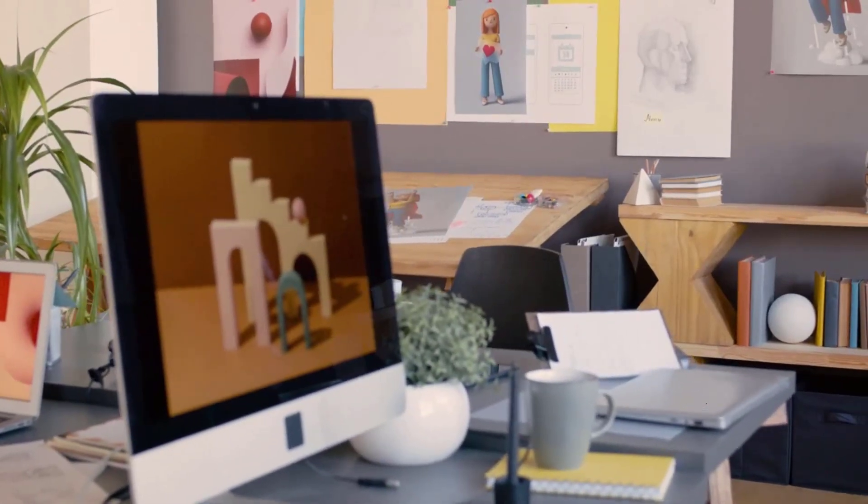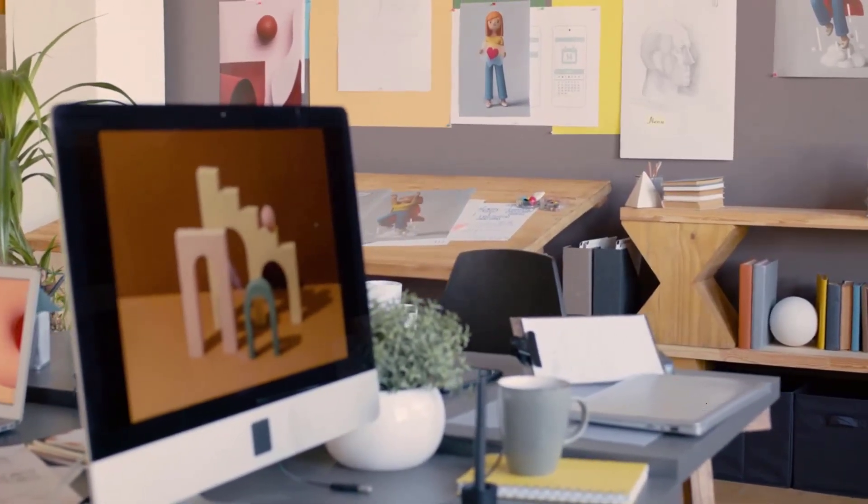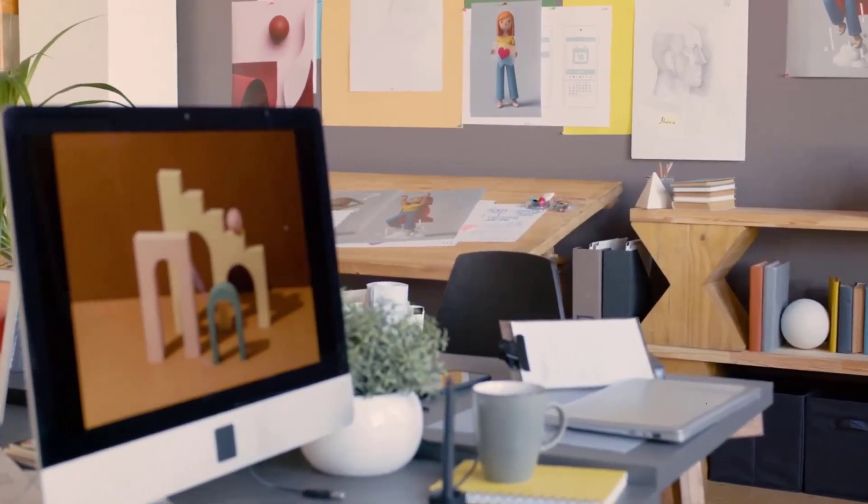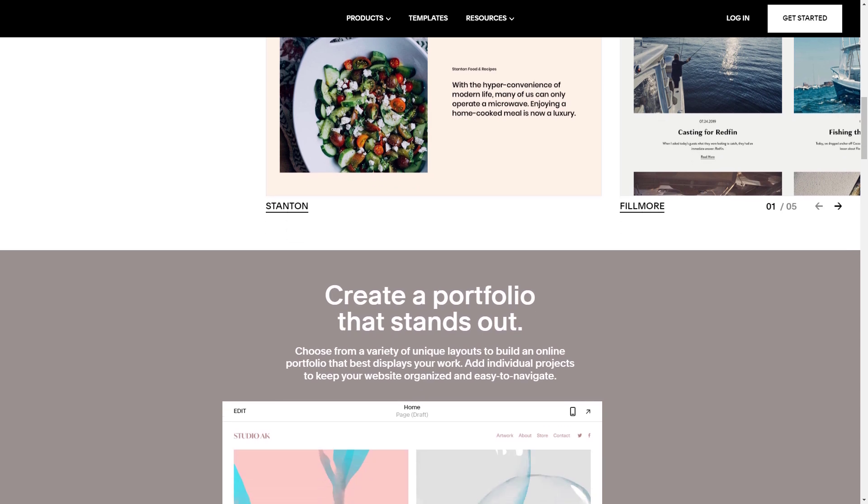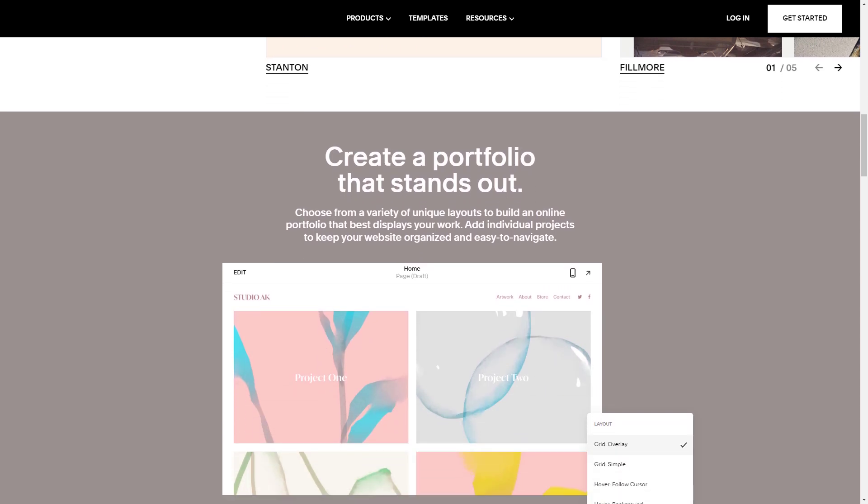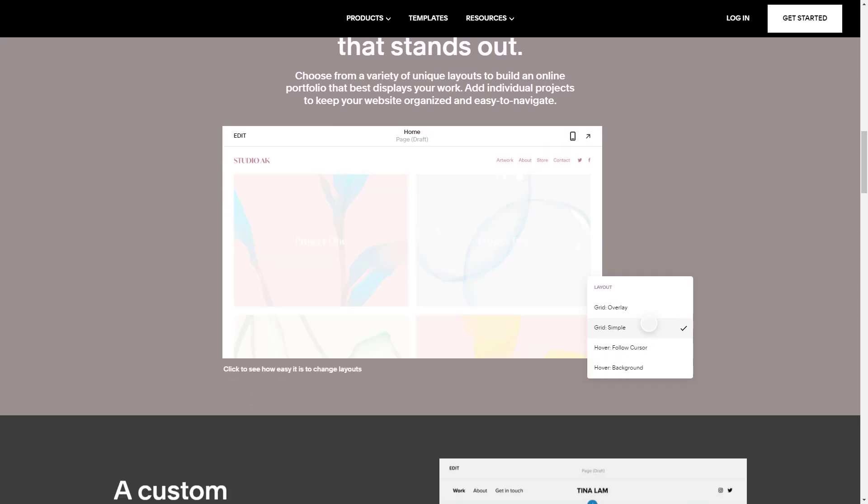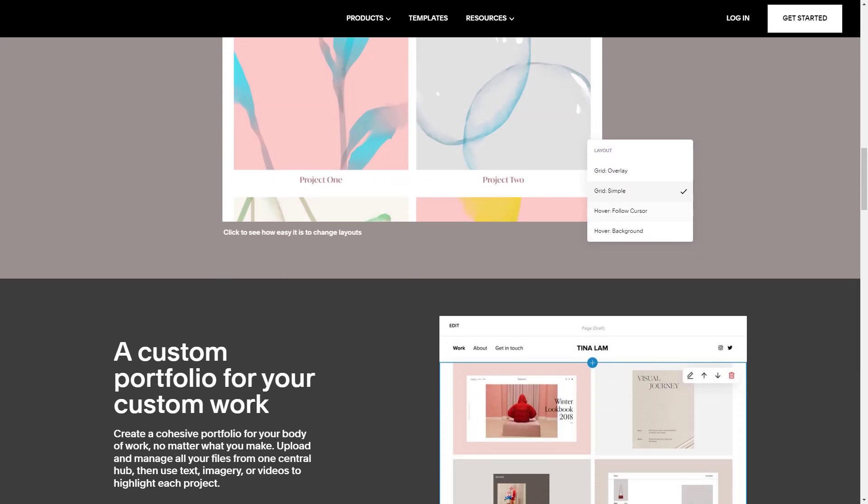As a graphic designer, you know that presentation is everything. With so much competition out there, you need a website that stands out from the rest.